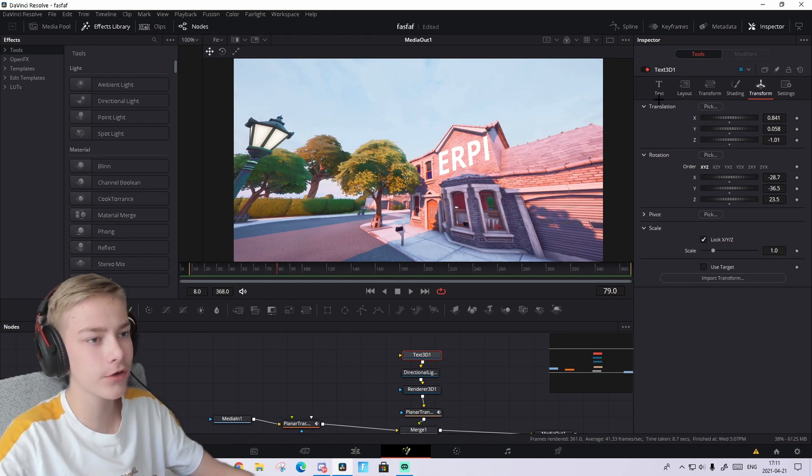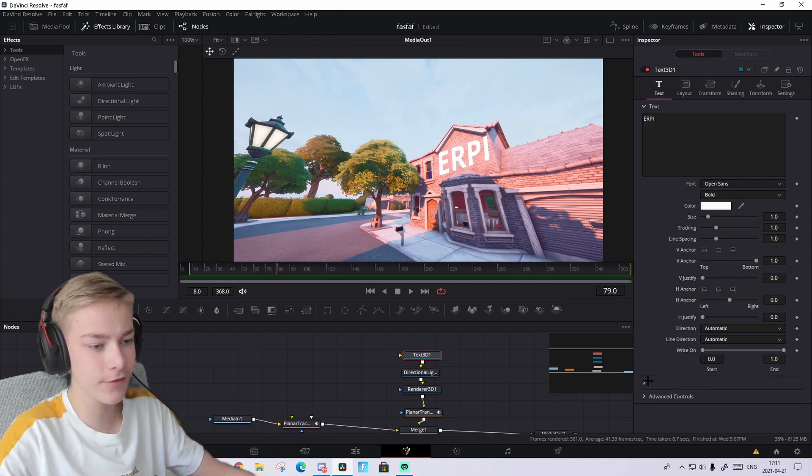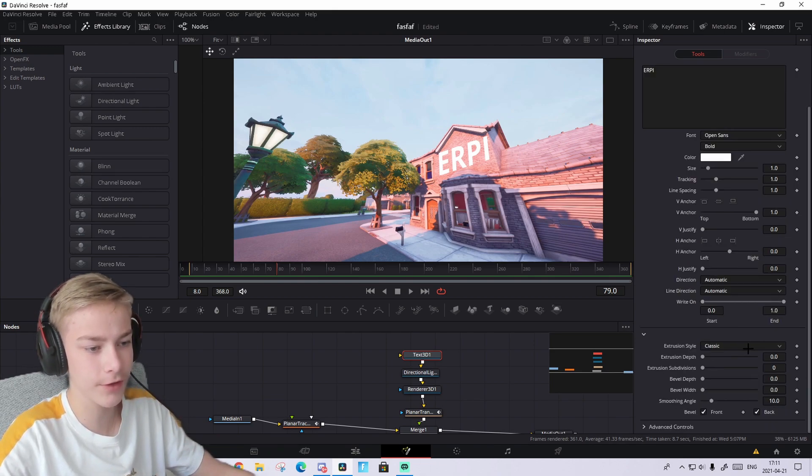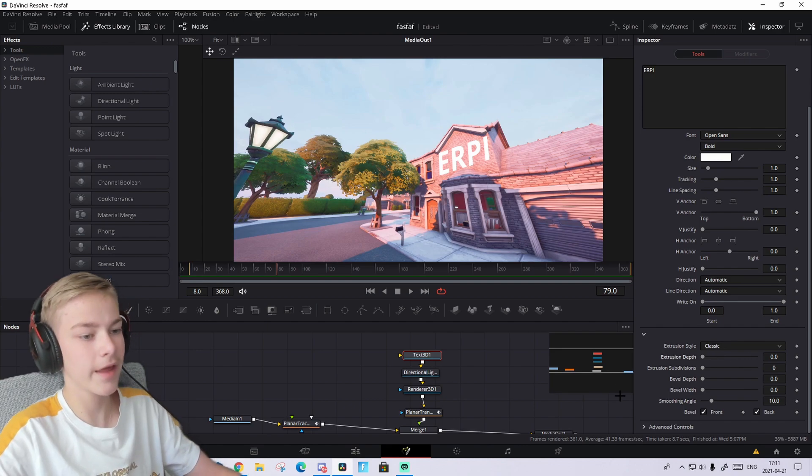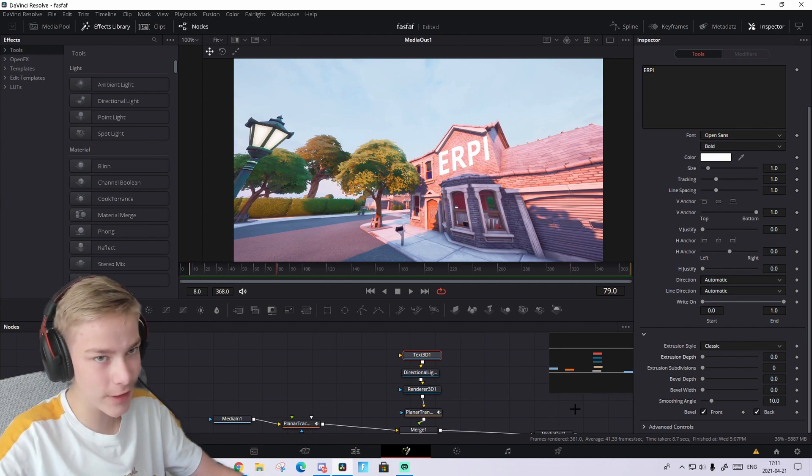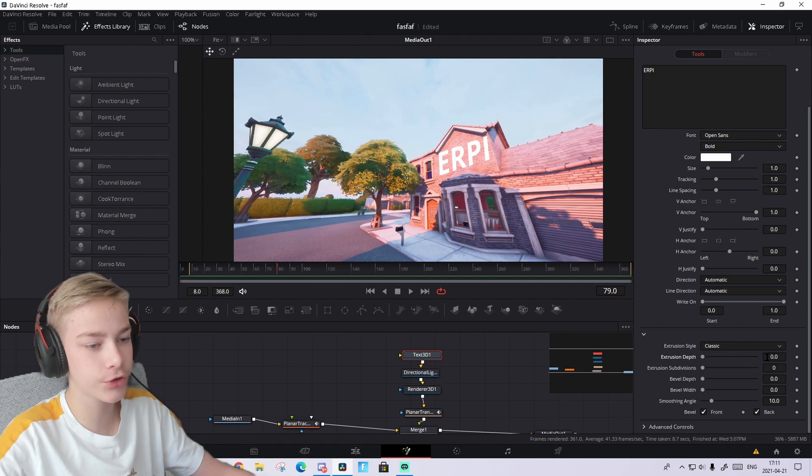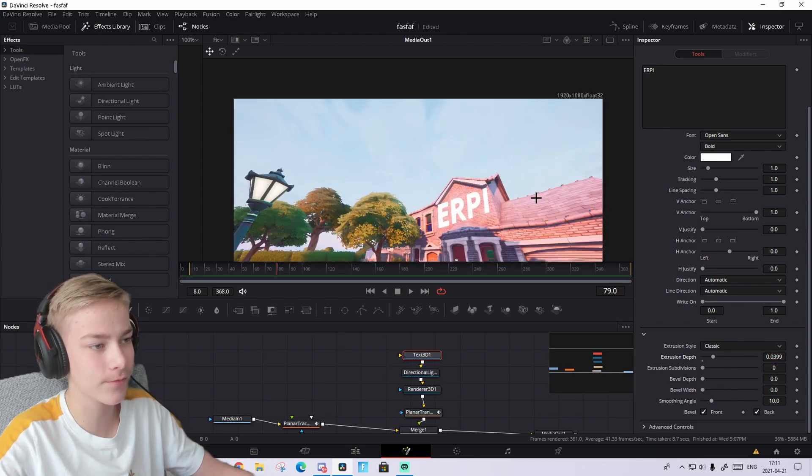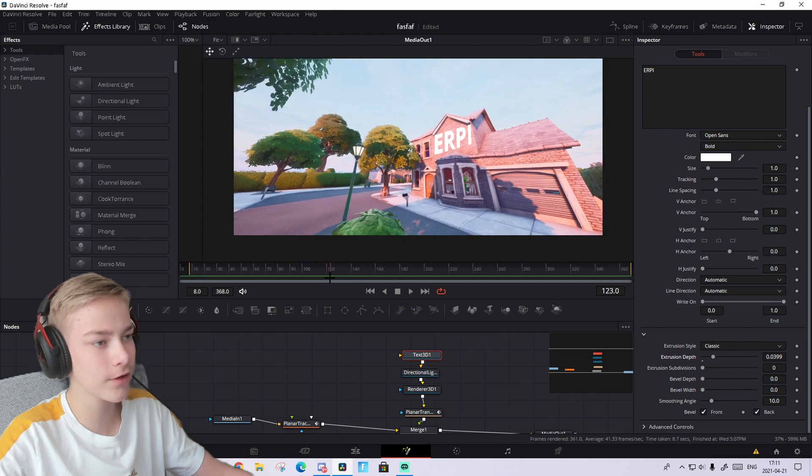Then you need to go to the text again and press on this button. I don't know why it doesn't say anything, but just press on this and this should pop up. And the only thing you're gonna play around with here is the extrusion depth. Nothing else. You're gonna zoom out as much as you think looks good. I think like this looks good.